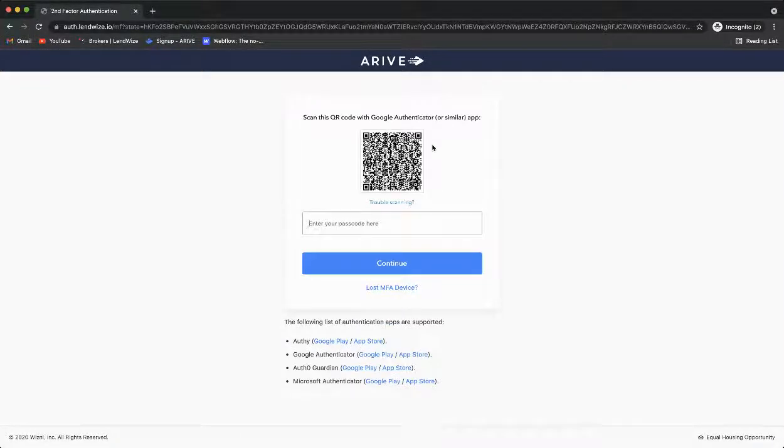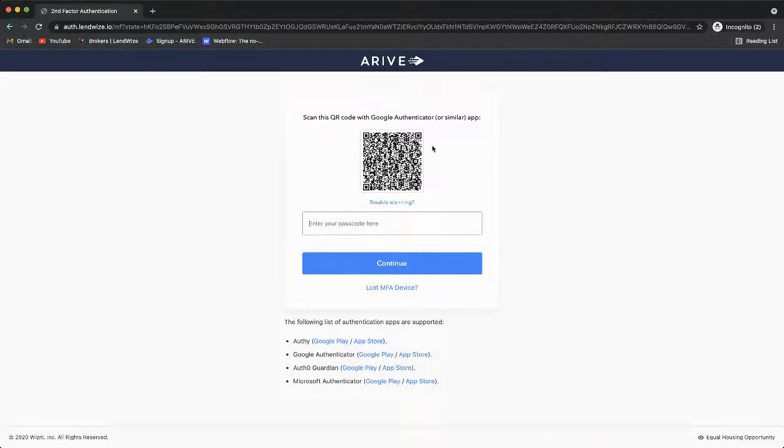The QR code found on the screen is not like most QR codes. You cannot utilize the camera on your phone in a traditional sense.